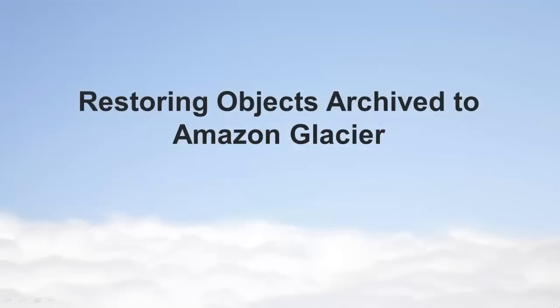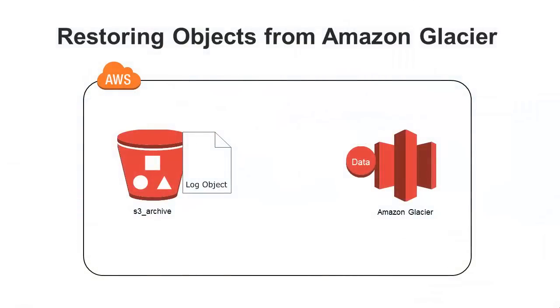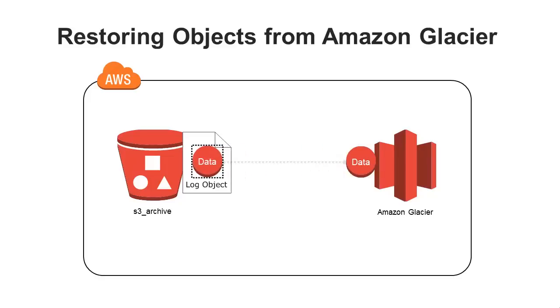Restoring objects archived to Amazon Glacier. Archived objects are not available for you to download. You must first restore them. The restore process takes 3 to 5 hours and creates a temporary copy in RRS. We'll see next how to restore them.